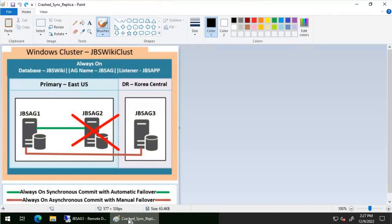In this scenario, jbs-ag2 goes down and the update from the infrastructure team is that jbs-ag2 is not going to come online anytime soon — the server itself has gone down. We will remove jbs-ag2 from the Always On Availability Group and from the cluster. Once the server comes back online after one or two days as a brand new server, we will add it back to the cluster nodes and then back to the Always On Availability Group.